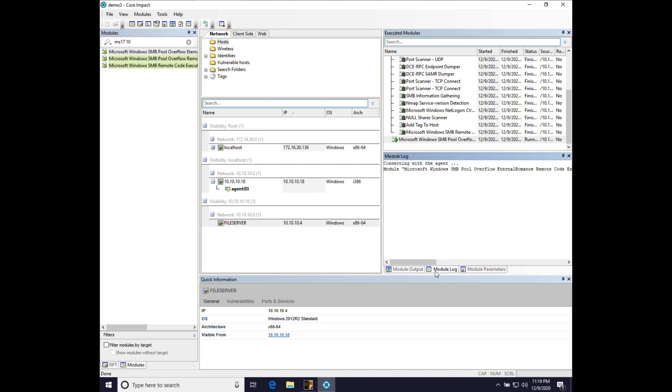And module log will kind of give us the play-by-play of what this module is doing. And again, we need to give this about a minute or so because there's going to be a lot of back-and-forth activity as the module probes the target, figures out what it needs, and then finishes the exploitation step and gives us a new agent.